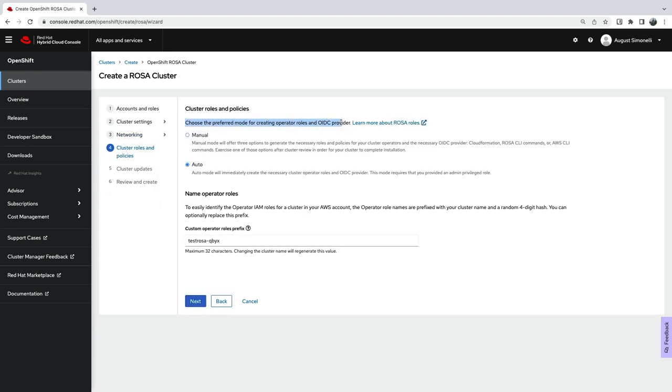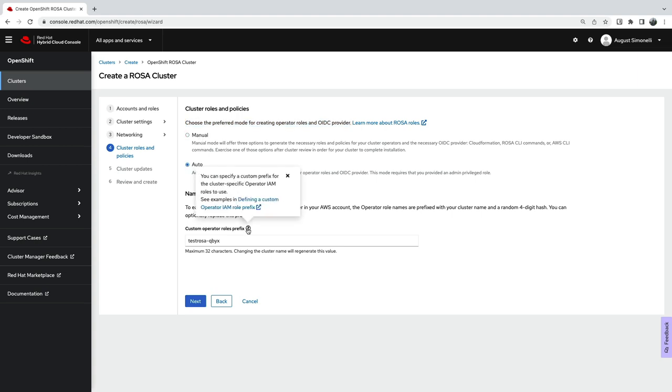Required IAM roles and policies can be created manually via the ROSA CLI or automatically via the wizard.